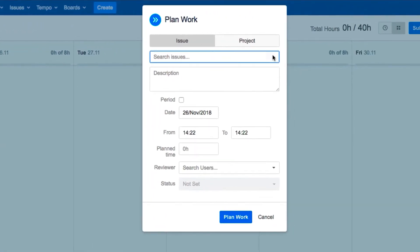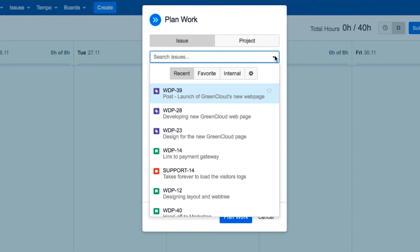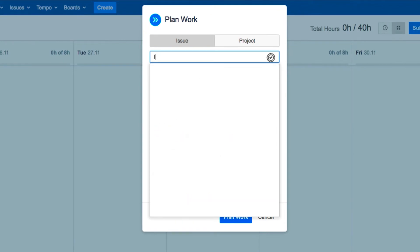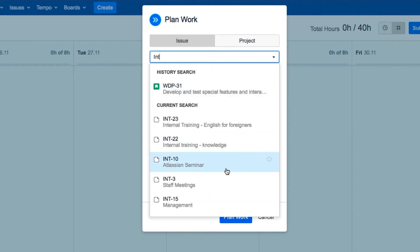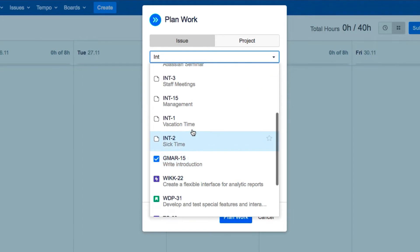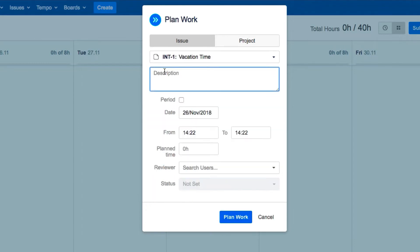Now you can fill in the Plan Work dialog. Like logging work, you need to select an issue, and vacations are usually internal issues. Now add a description for your vacation, just whatever you think your manager needs to know.